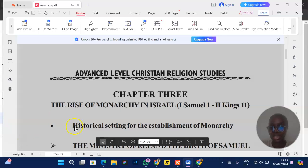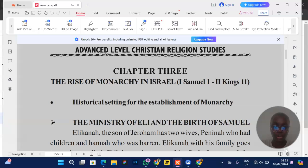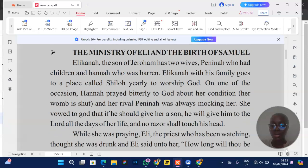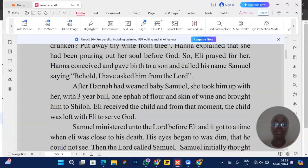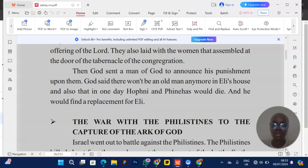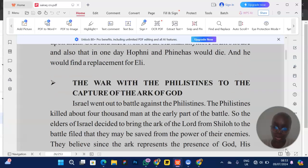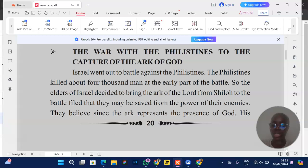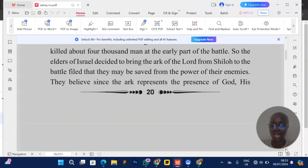Regarding the rise of monarchy in Israel, a quick recap — this historical setting started with Elkanah and Hannah and Peninnah, how God gave Hannah a child, and Hannah vowed to give the child to God. They can also ask you to talk about how the Philistines captured the ark of God — how Israel went to battle against the Philistines. God had already told Eli he would be punished and his children would die the same day. That's what happened, and the ark was captured because Eli's children, Hophni and Phinehas, were the ones with the ark.